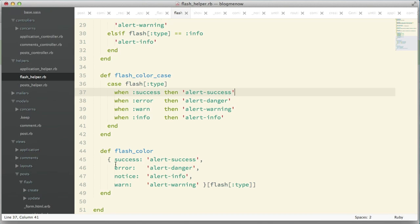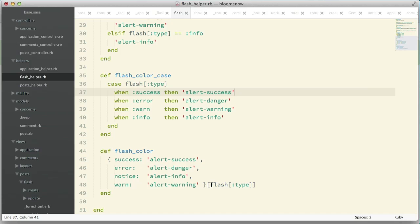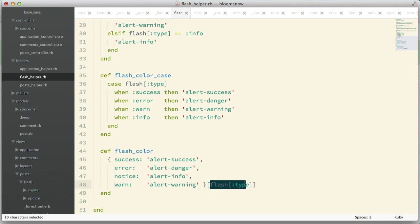Here we have success returning alert success, error returning alert danger, notice returning info, and warn returning alert warning. Very straightforward and simple.